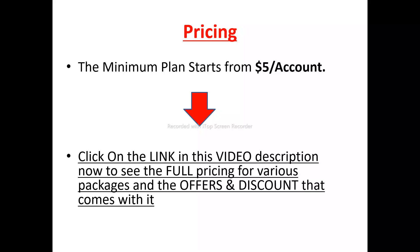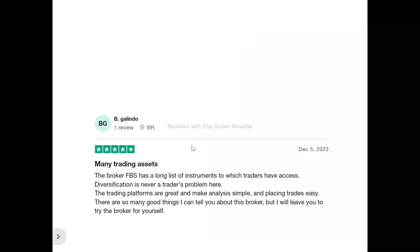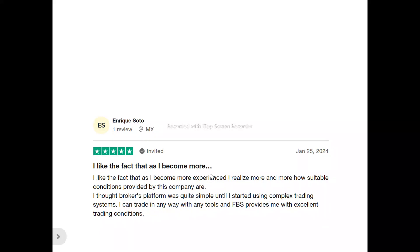Now, to what users are saying about FBS. B. Galindo said: 'The broker FBS has a long list of instruments to which traders have access. The trading platforms are great and make analysis simple and placing trades easy. There are so many good things I can tell you about this broker, but I'll leave you to try it for yourself.' Enrique said: 'I like the fact that as I become more experienced, I realize more and more how favorable the conditions provided by this company are. I can trade in any way with any tools and FBS provides excellent trading conditions.'